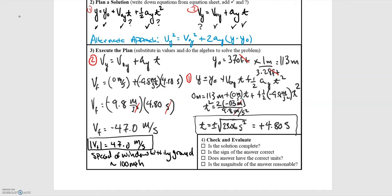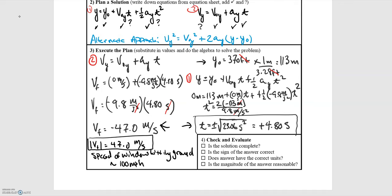I have all the algebra worked out. The first step is to convert the initial height from feet into meters. You could keep everything in feet, but then you'd need to convert the acceleration due to gravity into feet per second squared — both are equally valid. After converting and using the first kinematics equation, I found a time of 4.8 seconds for the window to reach the ground. Using that time in the second kinematics equation gives a final velocity of negative 47 meters per second just before impact. Since we need speed, we take the magnitude, giving a final result of 47 meters per second.